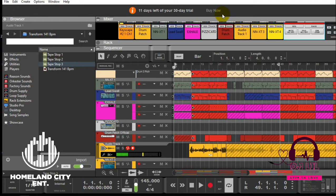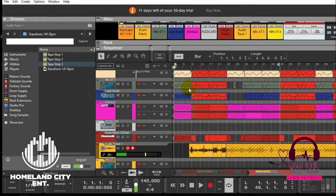Alright, so let's get to it. I've got here a beat that I was putting together. I might just play it.